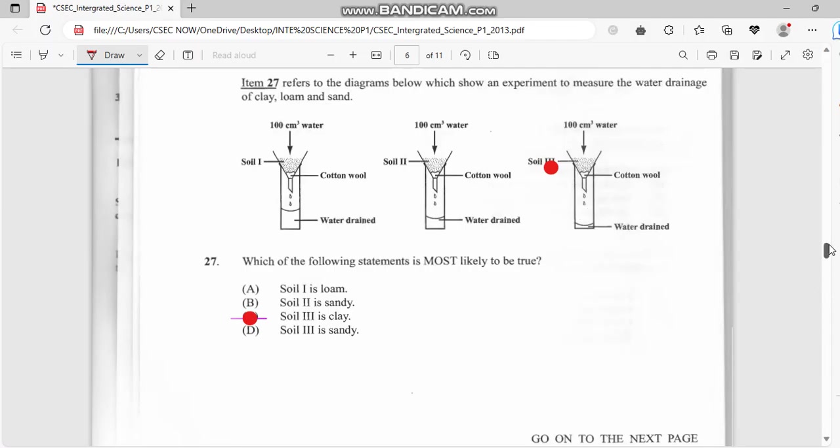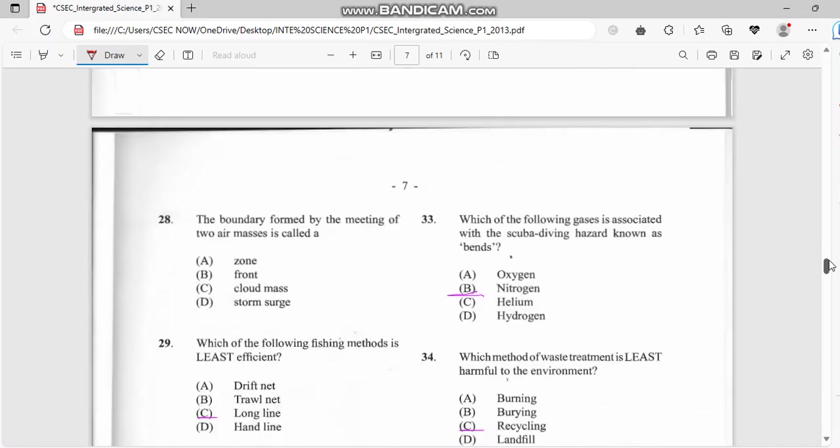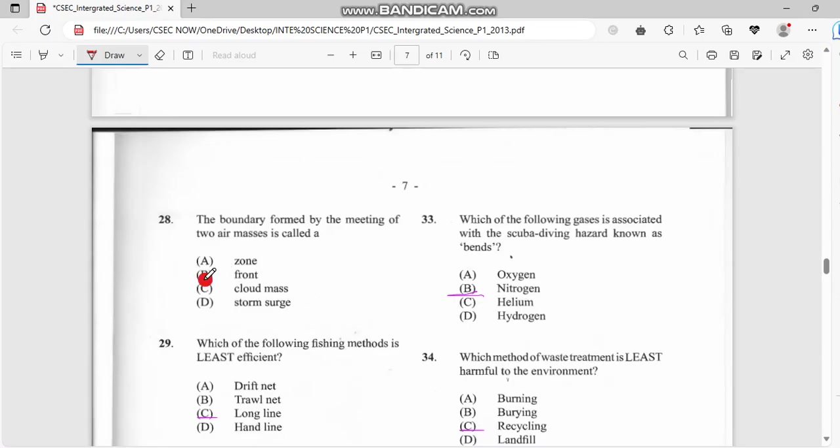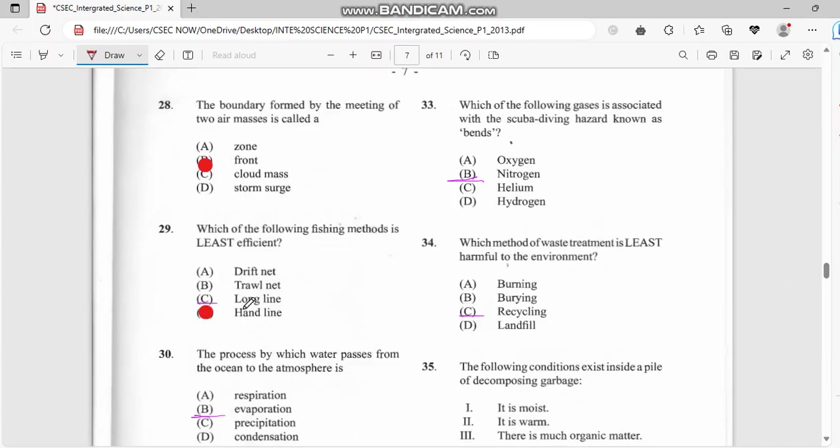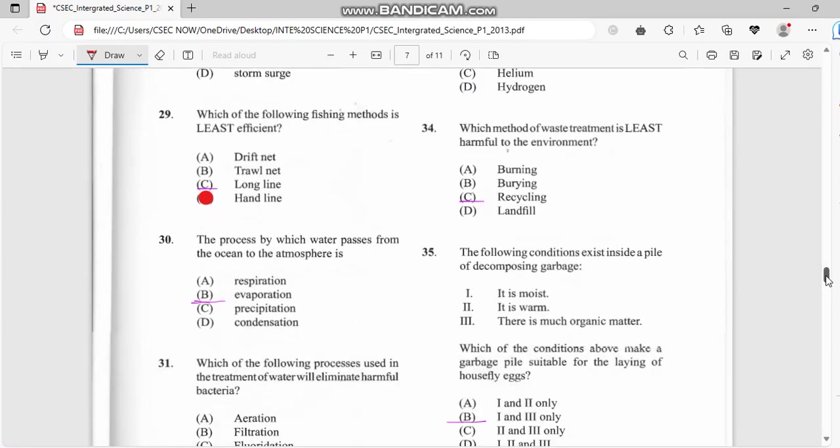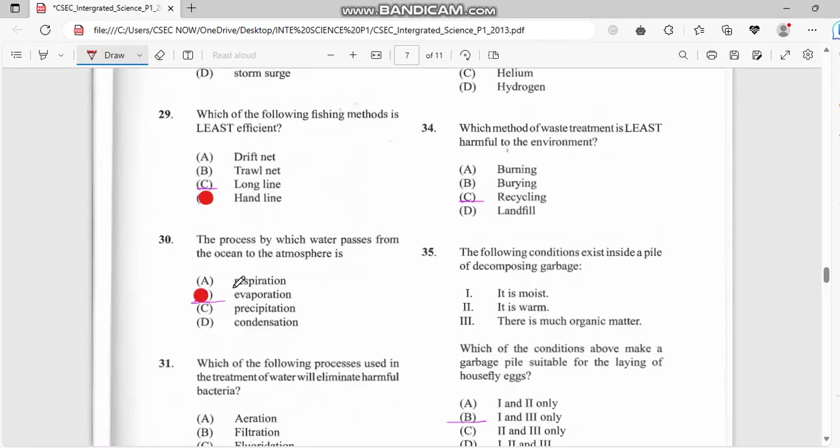Number twenty-eight: the boundary formed by a meeting of two air masses is called a front. Number twenty-nine: which of the following fishing methods is least efficient? We have hand line. Number thirty: the process by which water passes from the ocean to the atmosphere is evaporation.